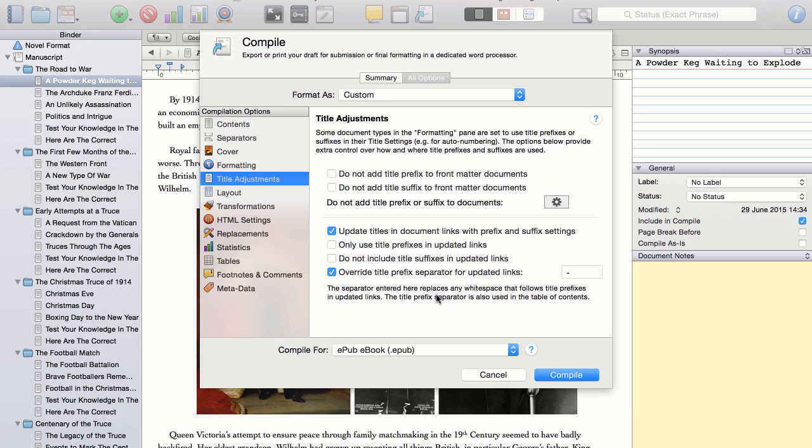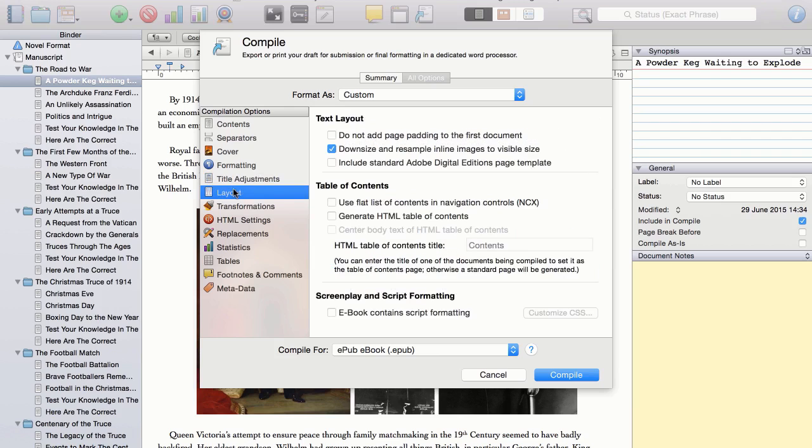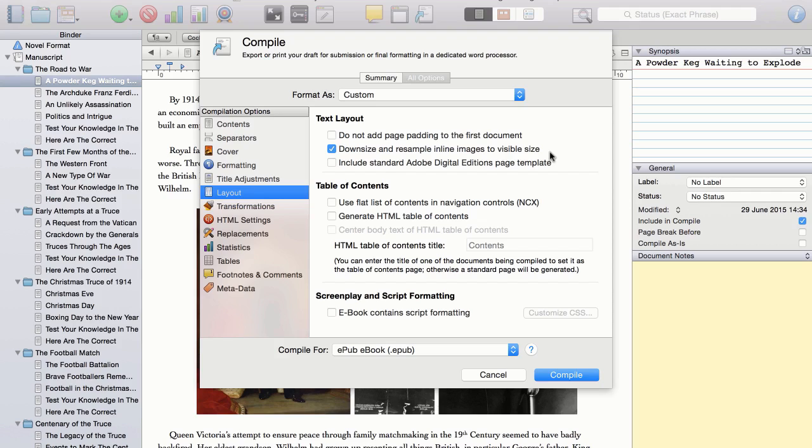The rest of these, I just leave as the defaults. Within the layout option, I just make sure that this box is ticked. Downsize and resample inline images to visible size. As that helps with the file size of the e-book, which in turn determines how much Amazon will charge for your delivery within their 70% royalty option. So obviously, the smaller the file size, the better.